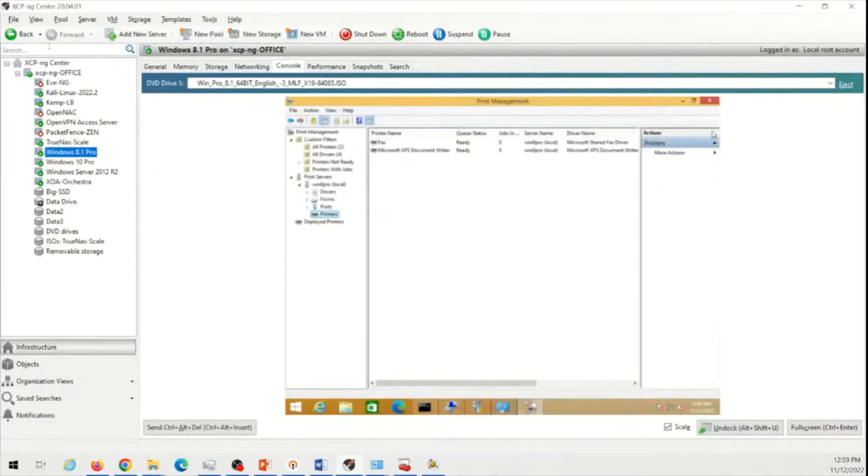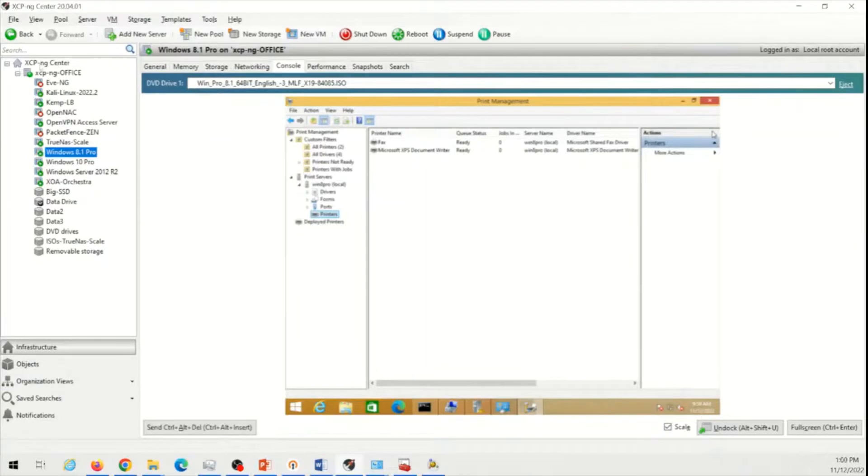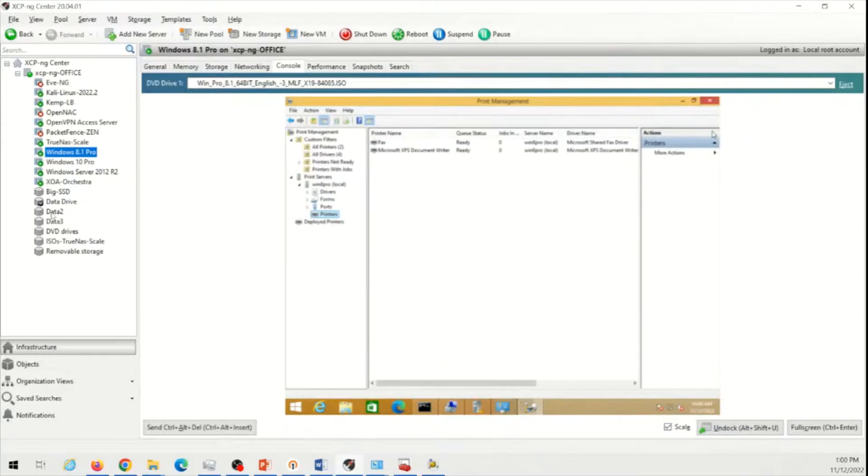So what you see right now, XCPNG center, this is a hypervisor installed on a bare metal server. It is running a lot of machines over here. But today what we're going to do is create a new VM under Windows 7. Now, remember the process to install Windows 7 is pretty similar when you install it on a physical device as well. The only difference is the first few things we are going to start.